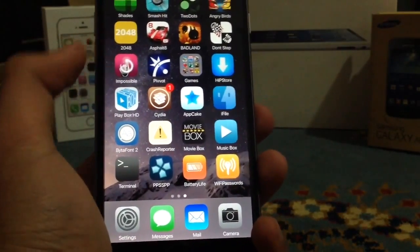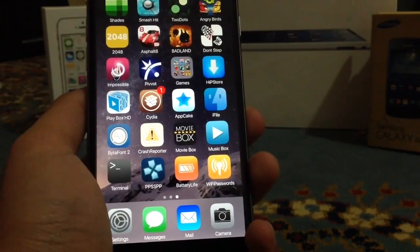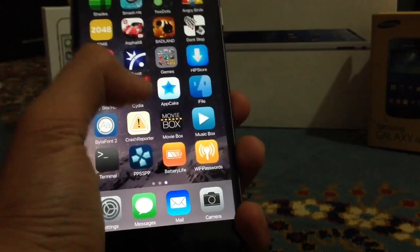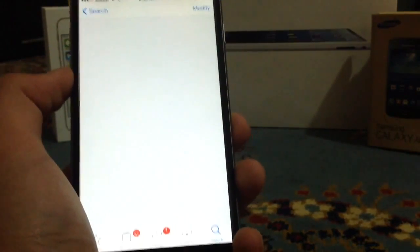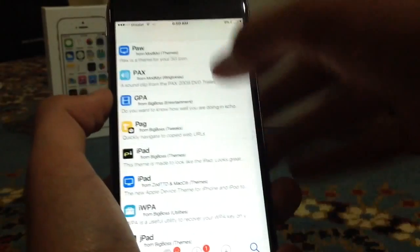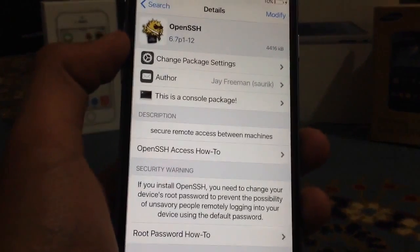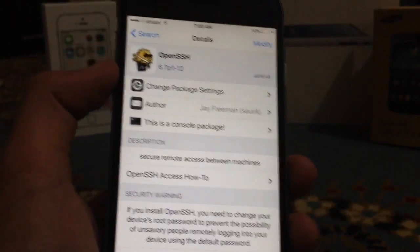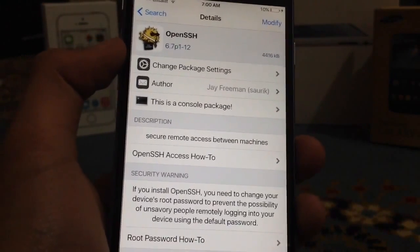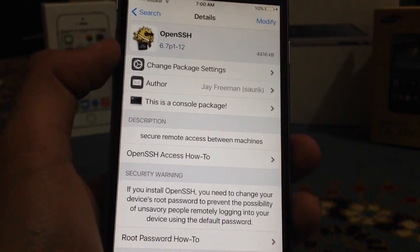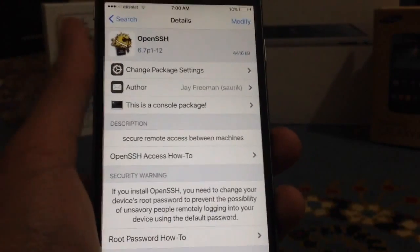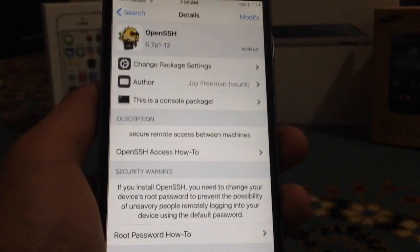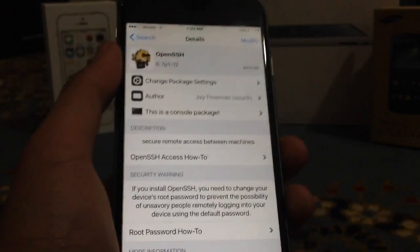The final tweak is not something you can show on the Springboard — it's OpenSSH. This is a plugin downloaded on your jailbroken iPhone that allows you to share stuff using SSH. If you have an SSH client on your laptop or Mac, like Cyberduck, you can share through the internet using OpenSSH, which you cannot do on non-jailbroken devices. It's a very nice tweak to have.